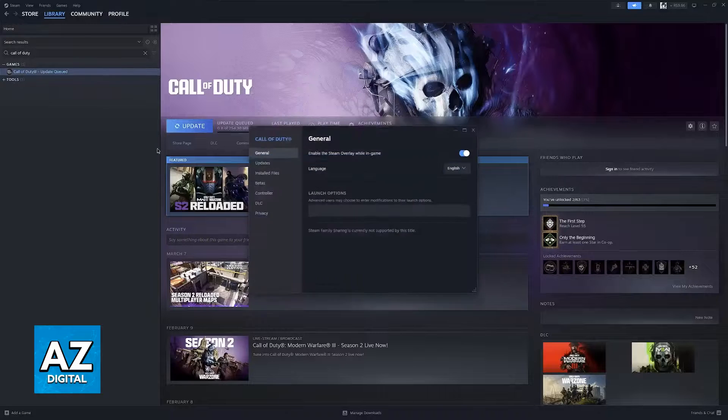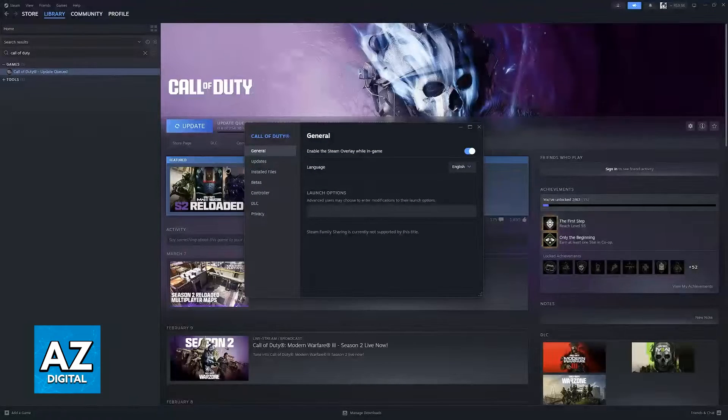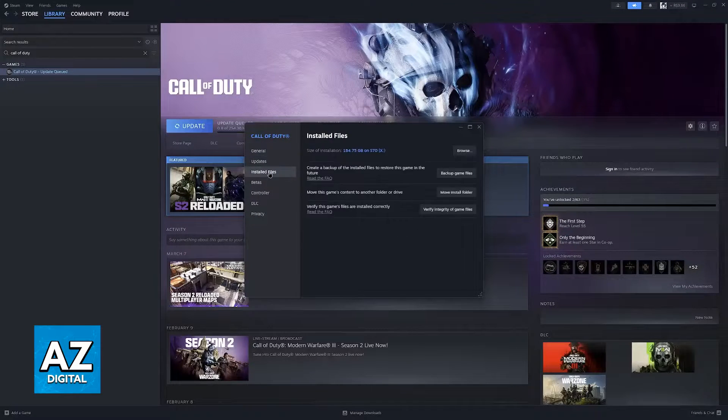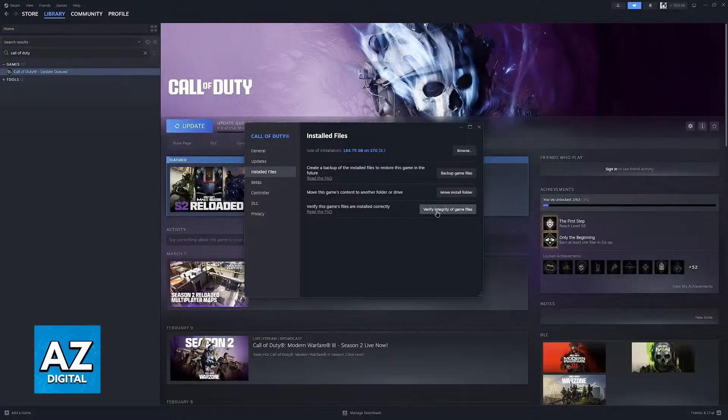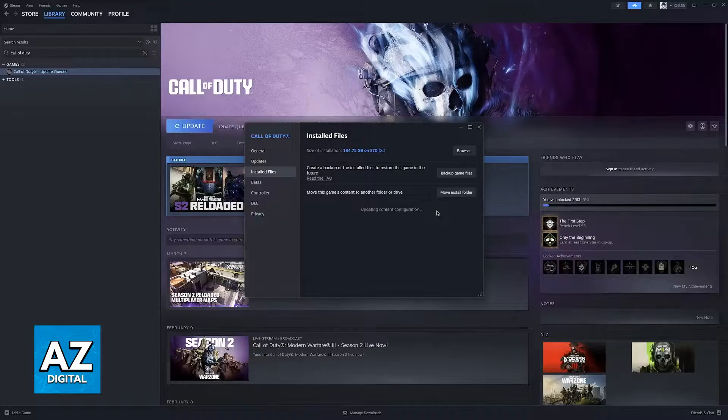Right click Black Ops 2 and go into the properties. In the properties of Black Ops 2 go over to installed files and in here verify the integrity of the game files.